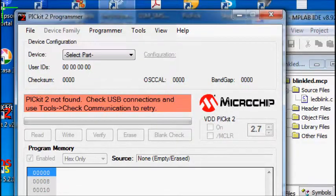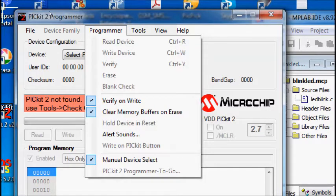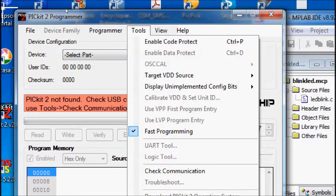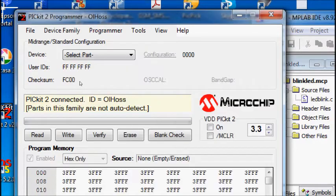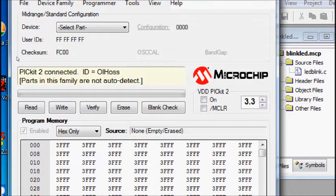This is the standalone PICkit2 programming software. Connect the USB cable to the PICkit2 hardware. Then from Tools, click on Check Communication. PICkit2 is now connected.